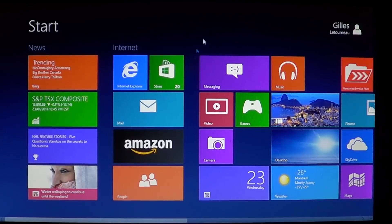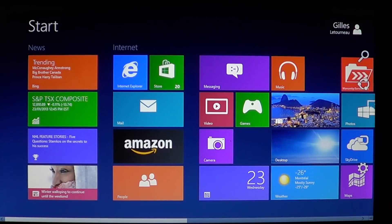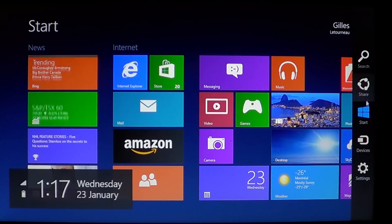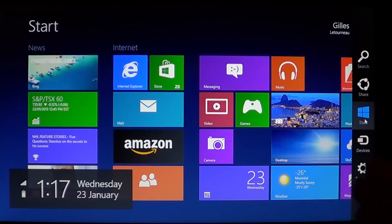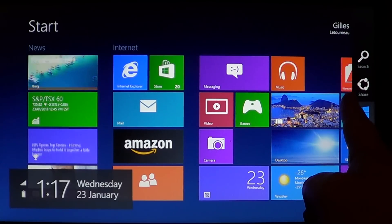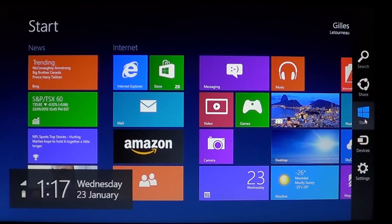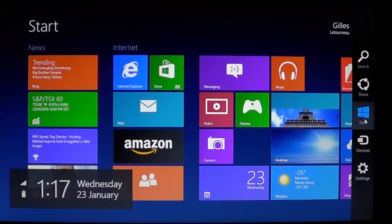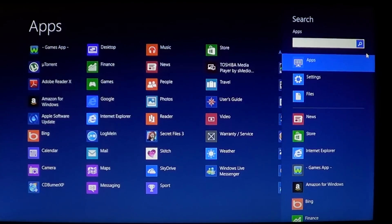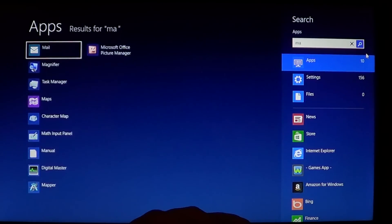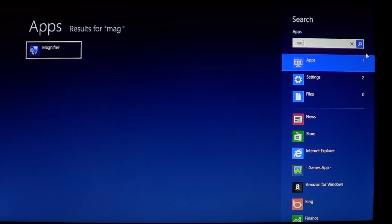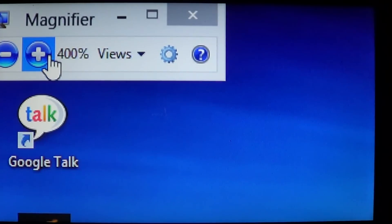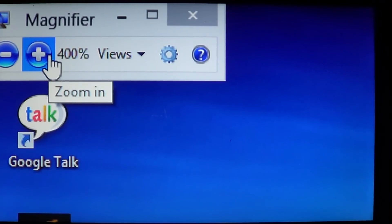So where do you get it? You go on the upper right or lower right in the corners to get your charms bar. Once again, if you have a touch screen, you put your fingers and you swipe to the left from the right border of the screen. Click the search, and there enter the first letters of magnifier, and you'll see magnifier will appear in the apps result. Click on it, and immediately everything becomes bigger because the magnifier is on.